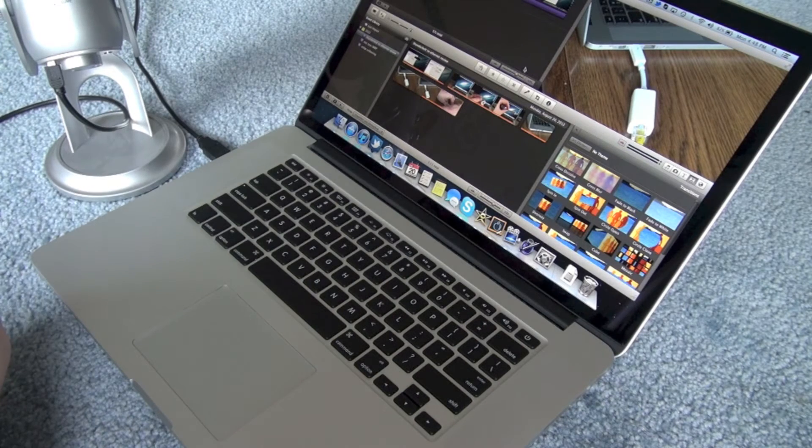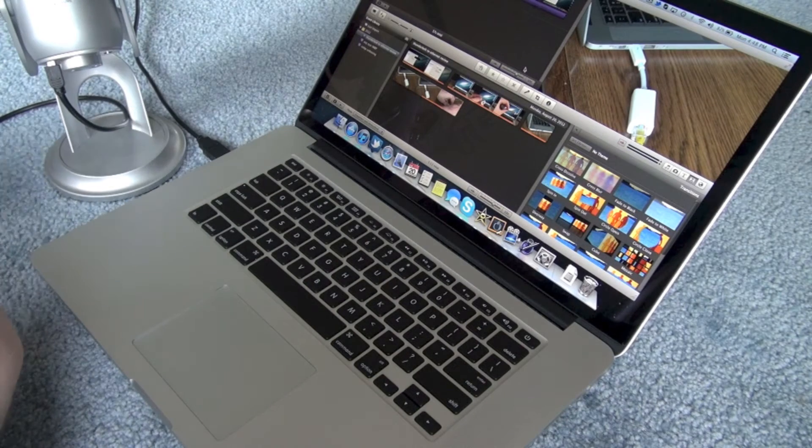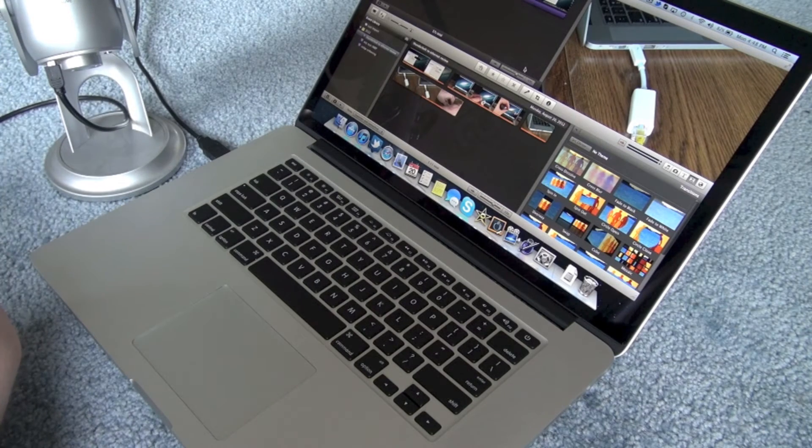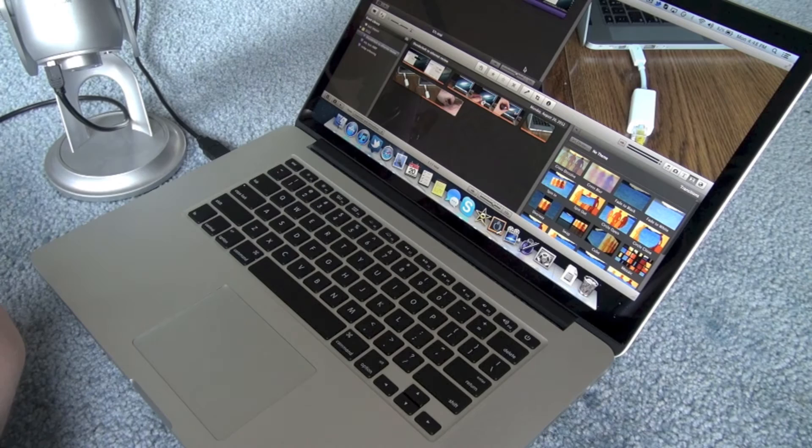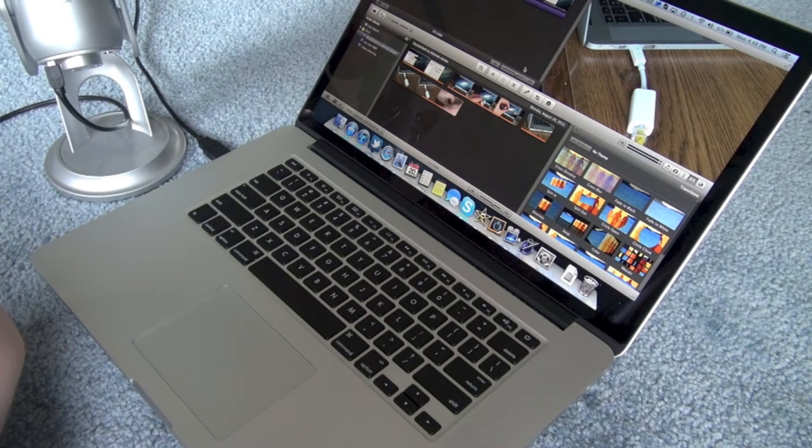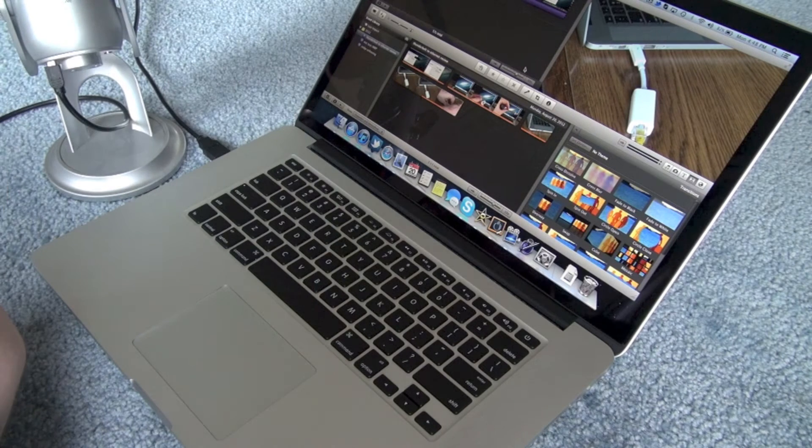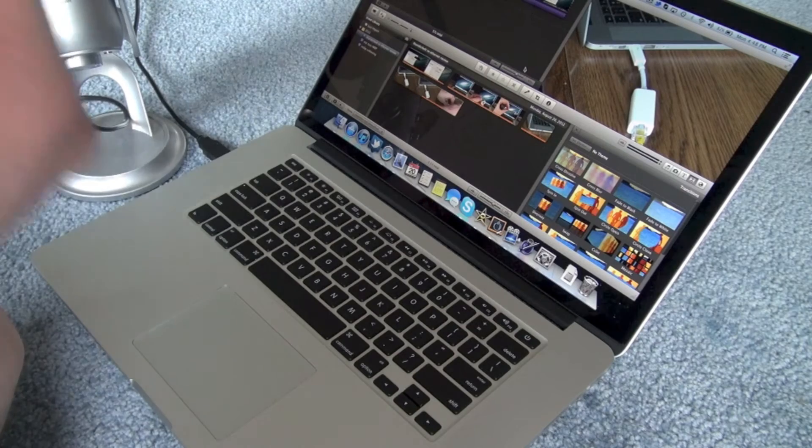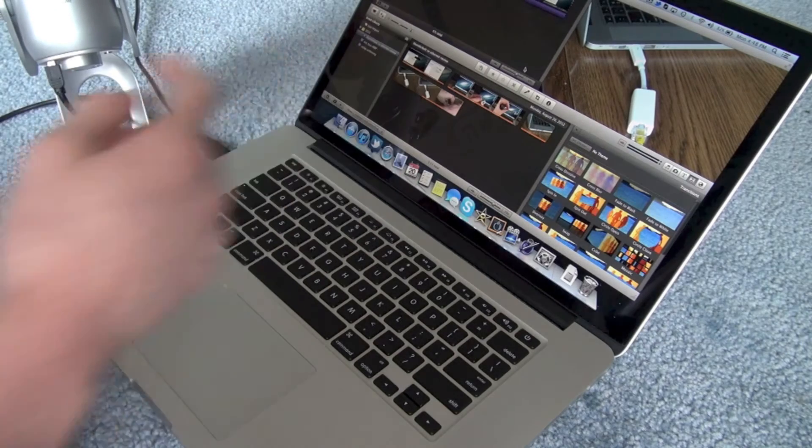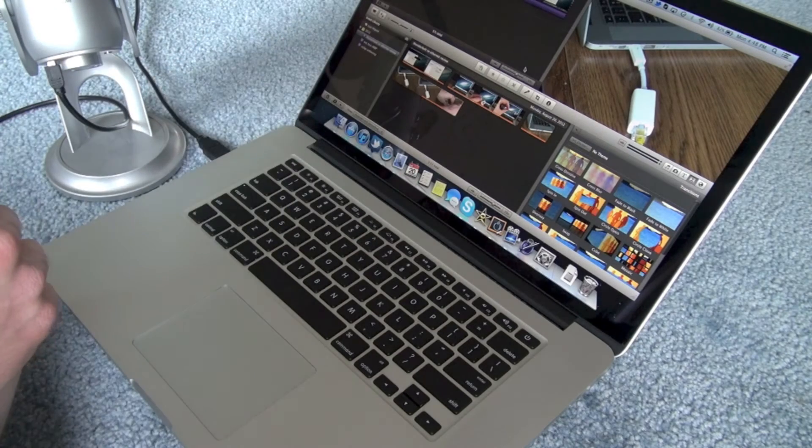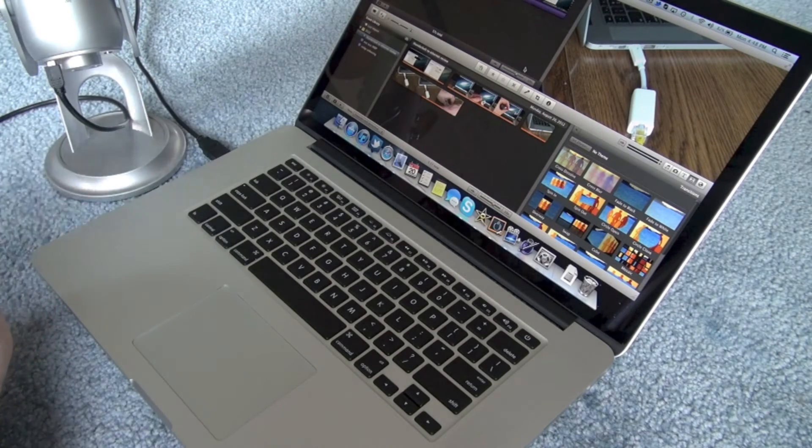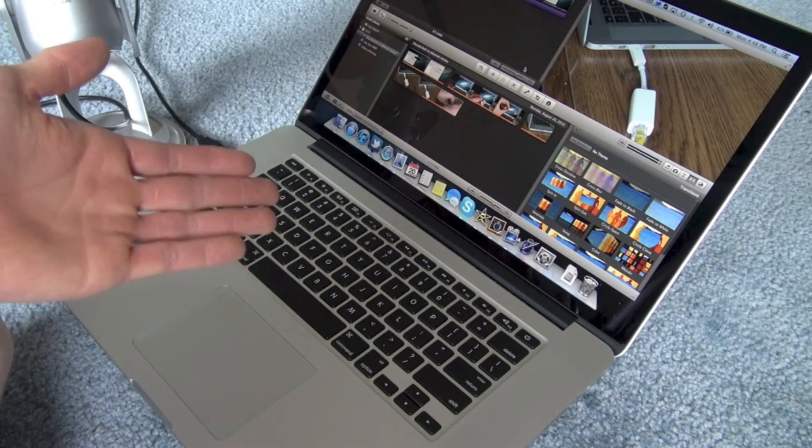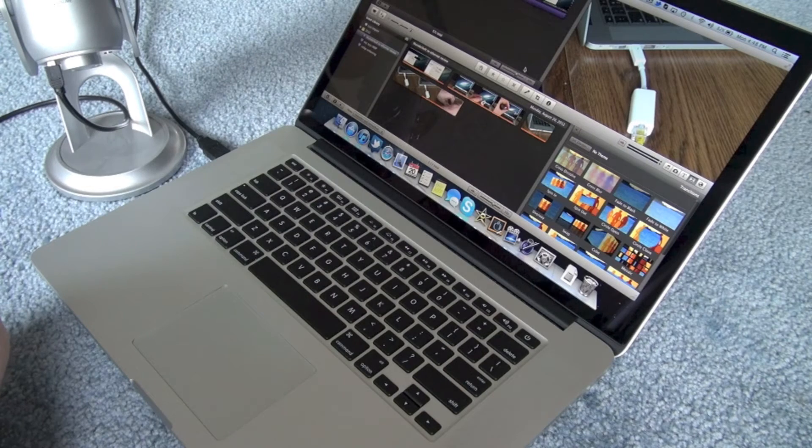So basically what I'm going to do is test this out right now. I am recording with ScreenFlow to get my audio through my Blue Yeti microphone. I'm going to export this iMovie test.